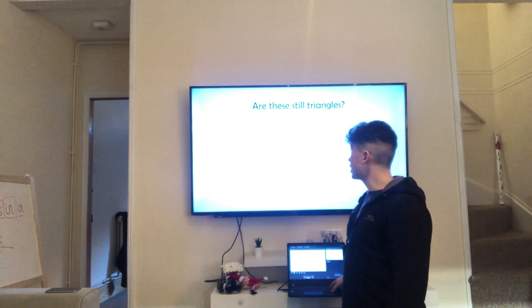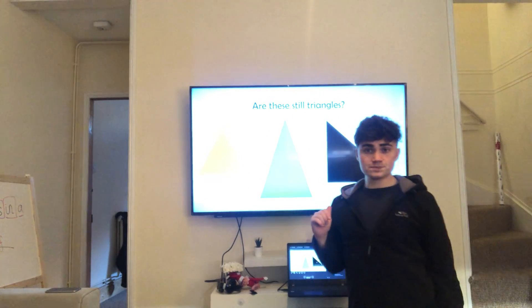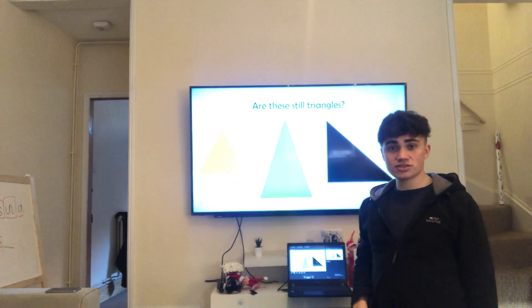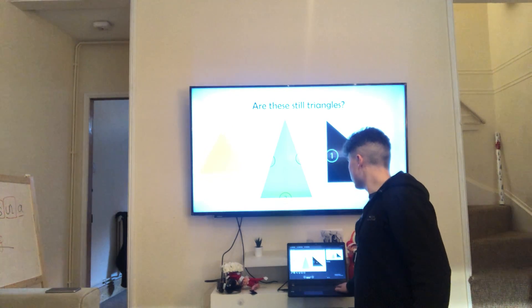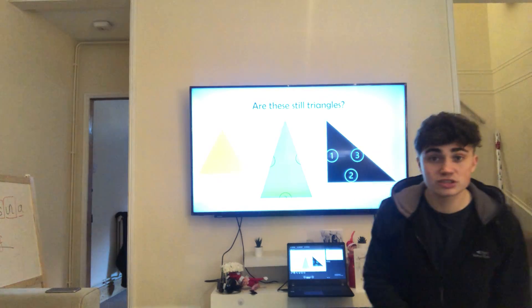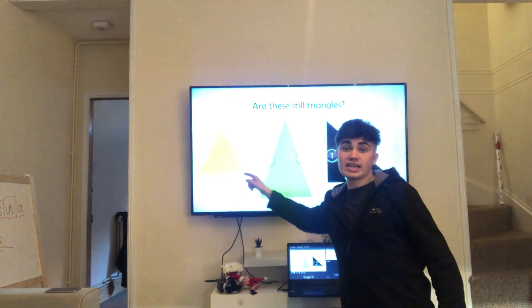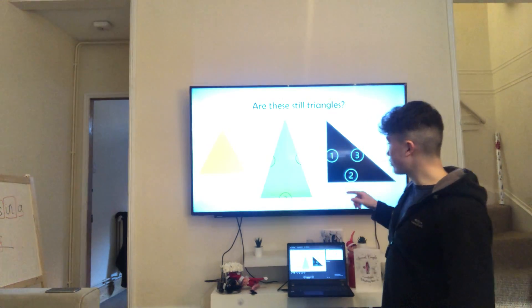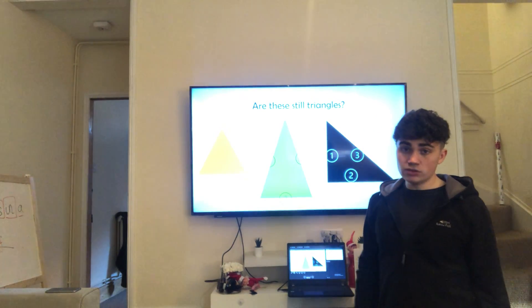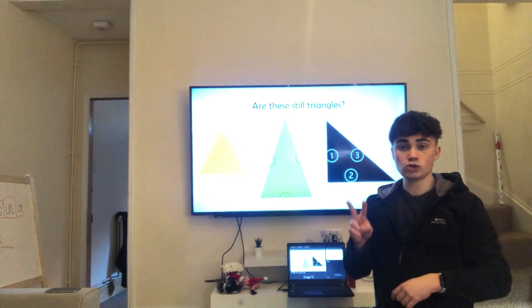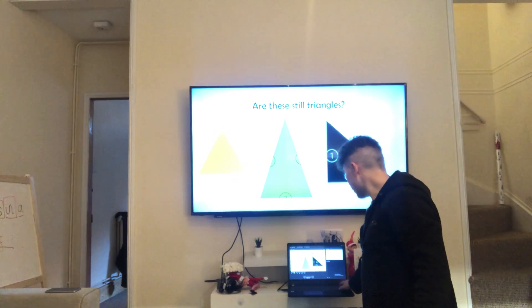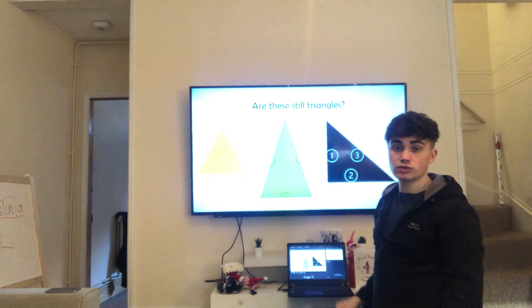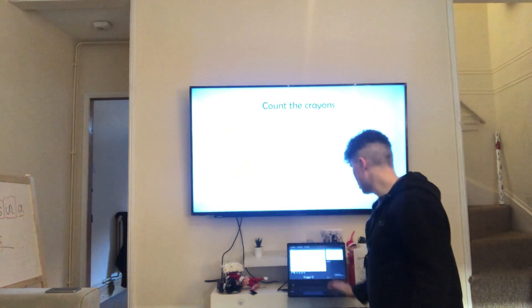Right, are these still triangles? They look different. Are they still triangles? Yes, because it doesn't matter because they've all got three sides. They've all got three sides, but they're just different shapes. So we've got an equilateral triangle because all sides are the same. We've got an isosceles triangle because we've got two sides that are the same length. And we've got a right angle triangle because it's got a right angle.